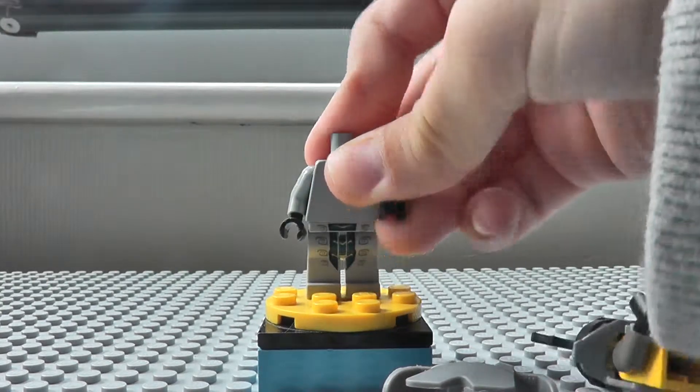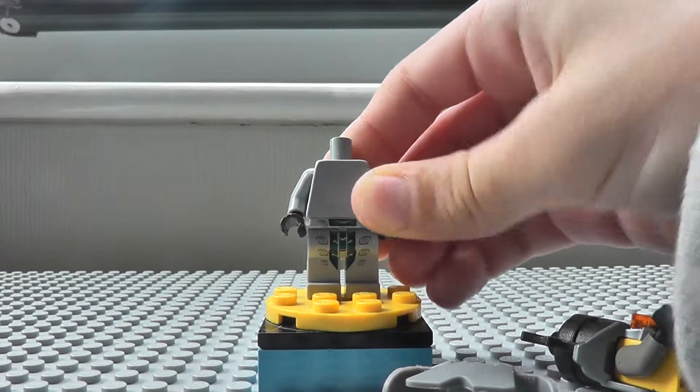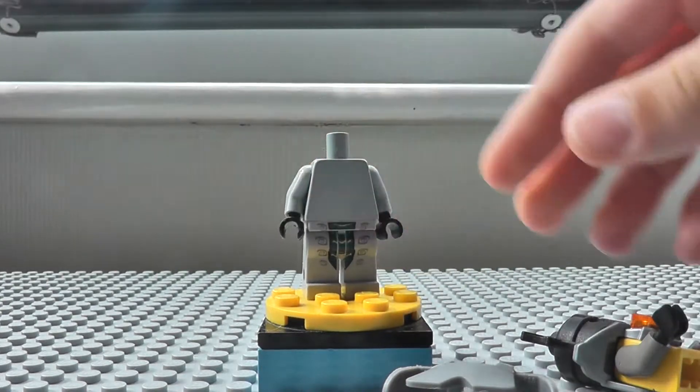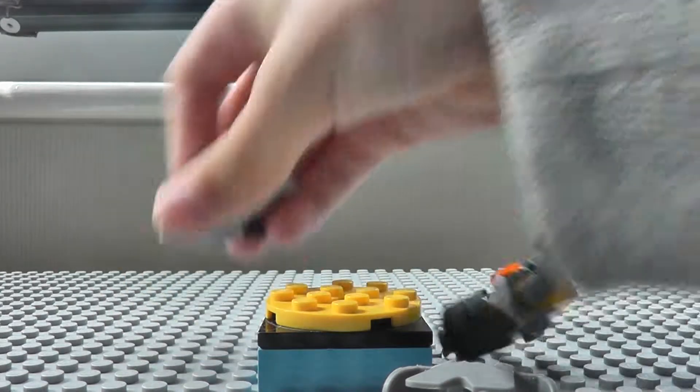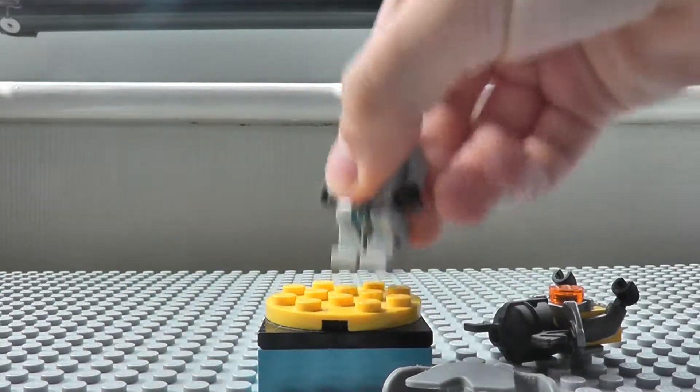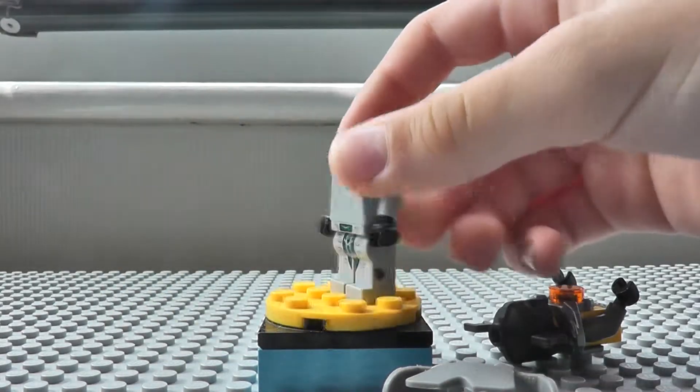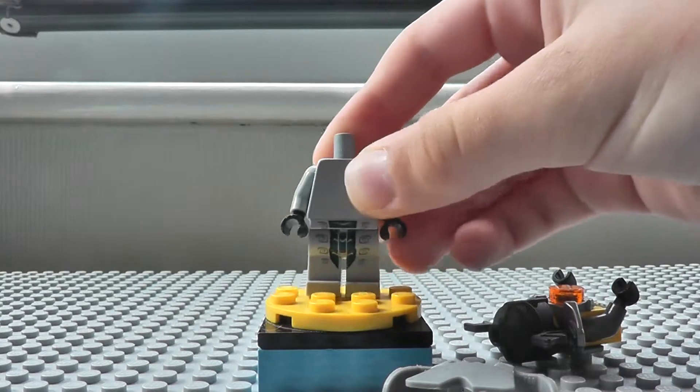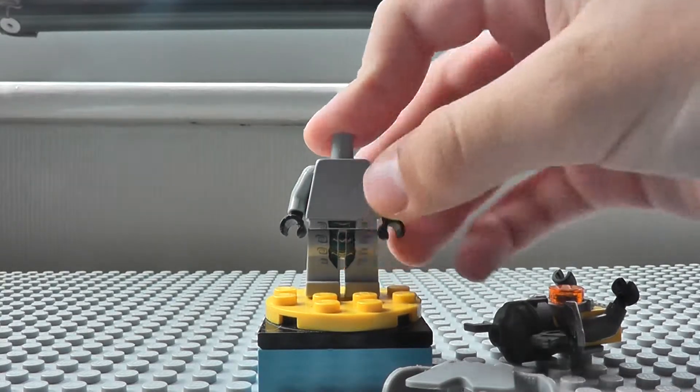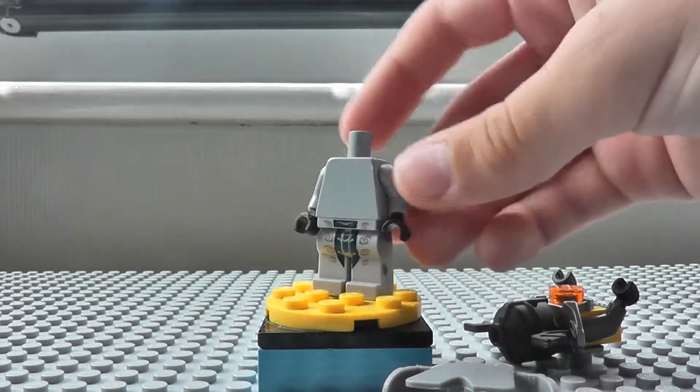So, you need a torso, a normal torso, and legs, any kind of legs. I used grey, everything grey, grey Lego Ninjago legs.